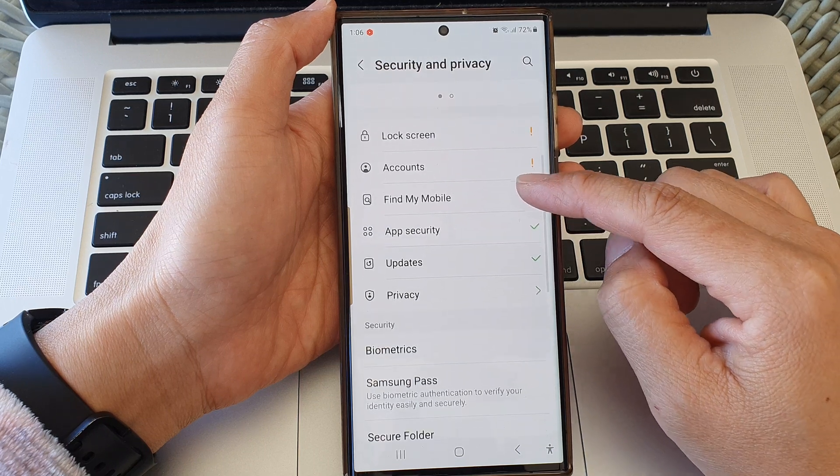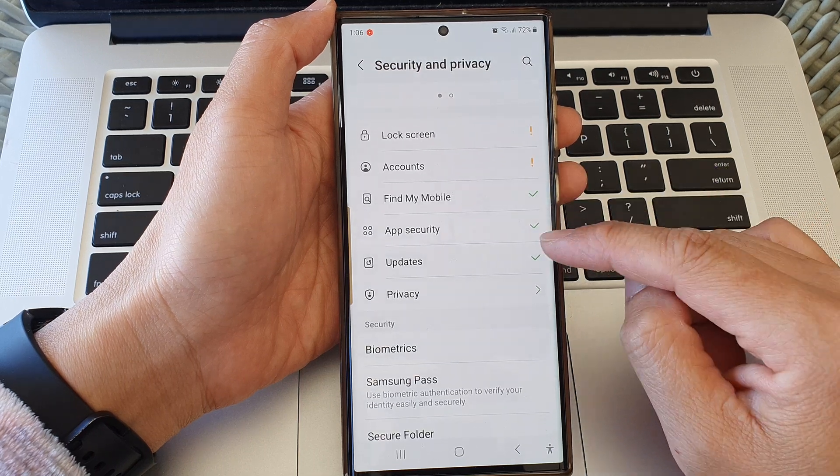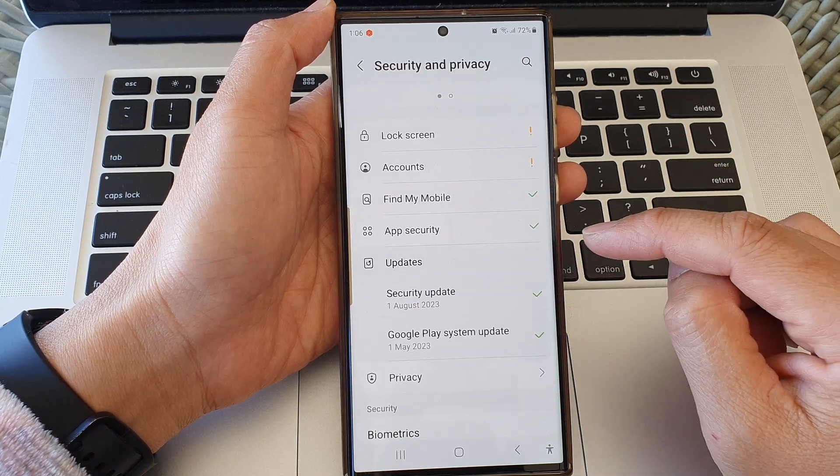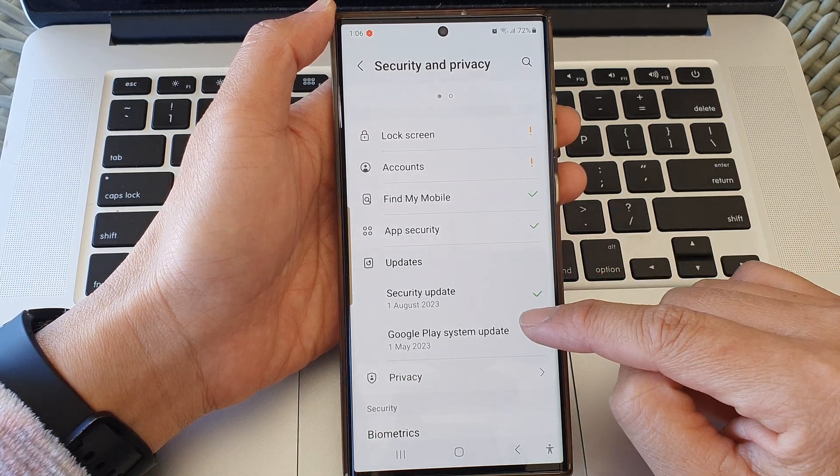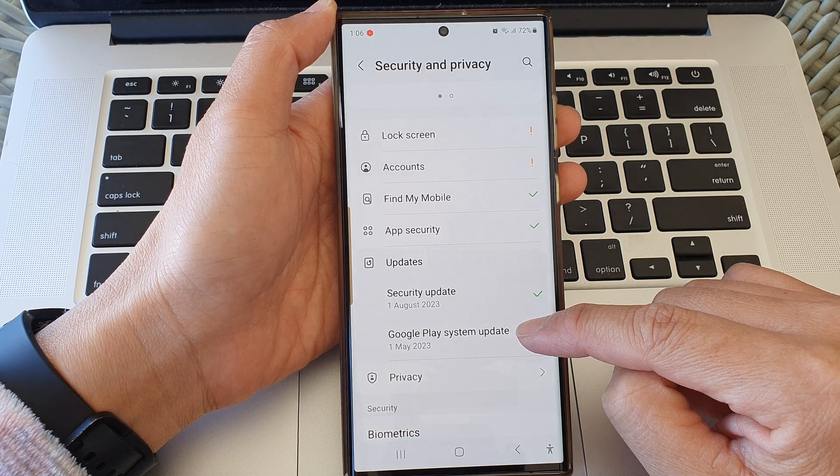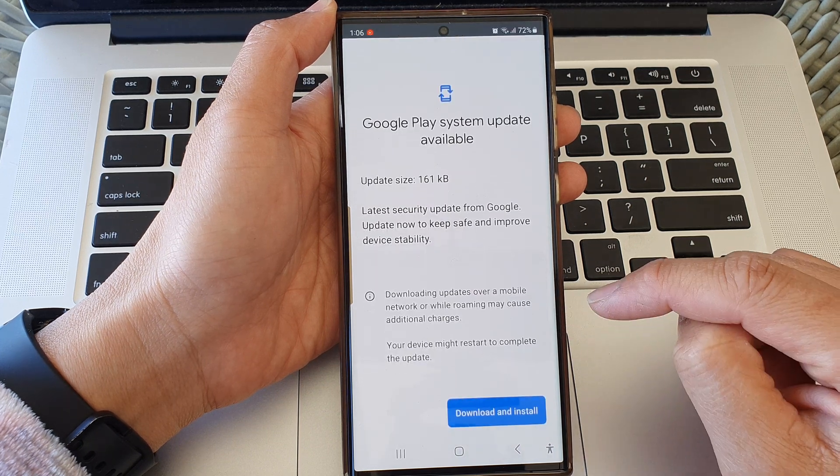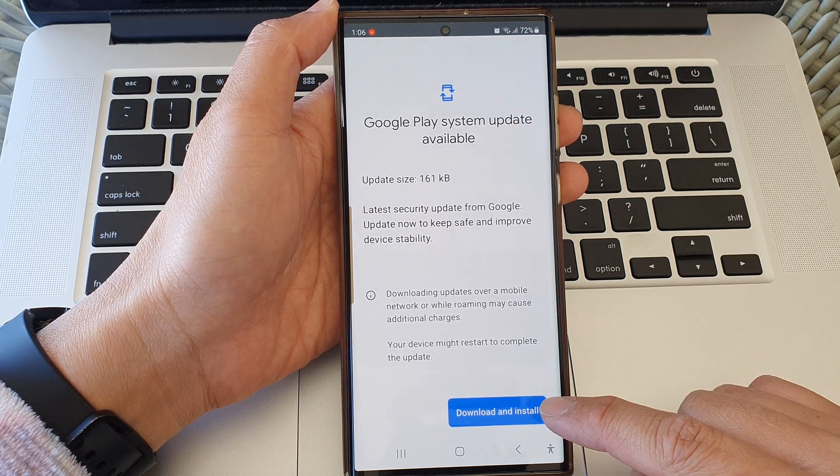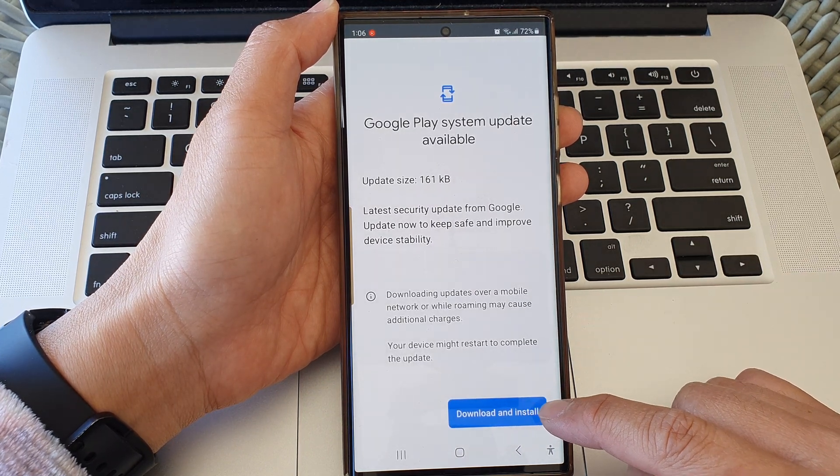Then scroll down and tap on Updates, then tap on Google Play system update, and then tap on Download and Install.